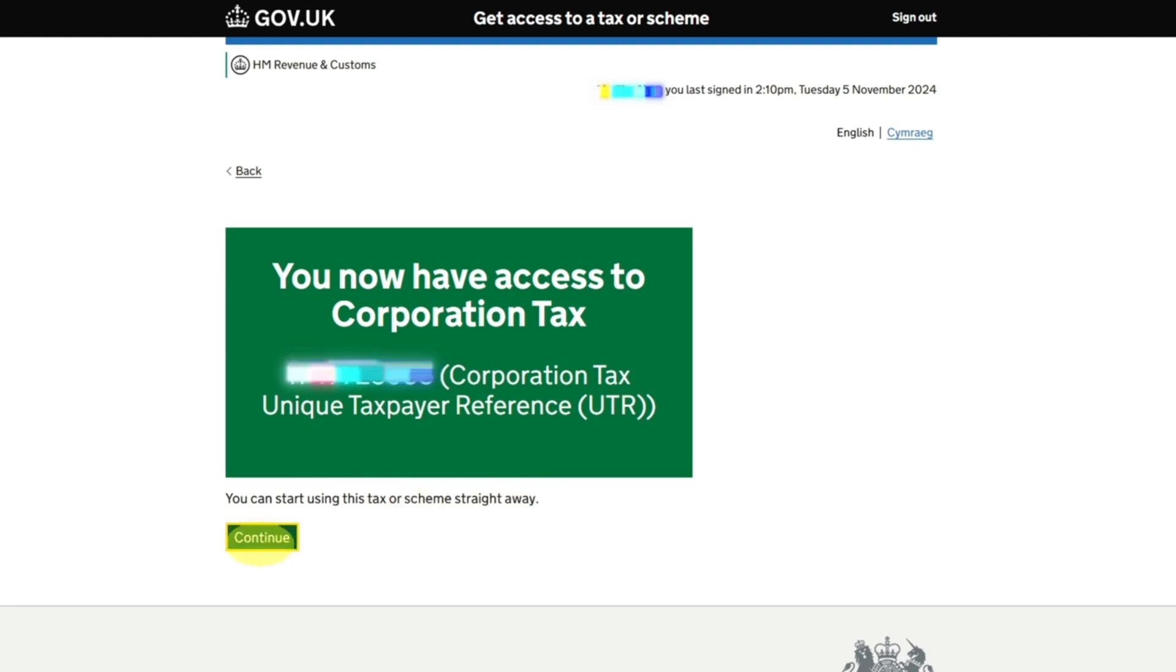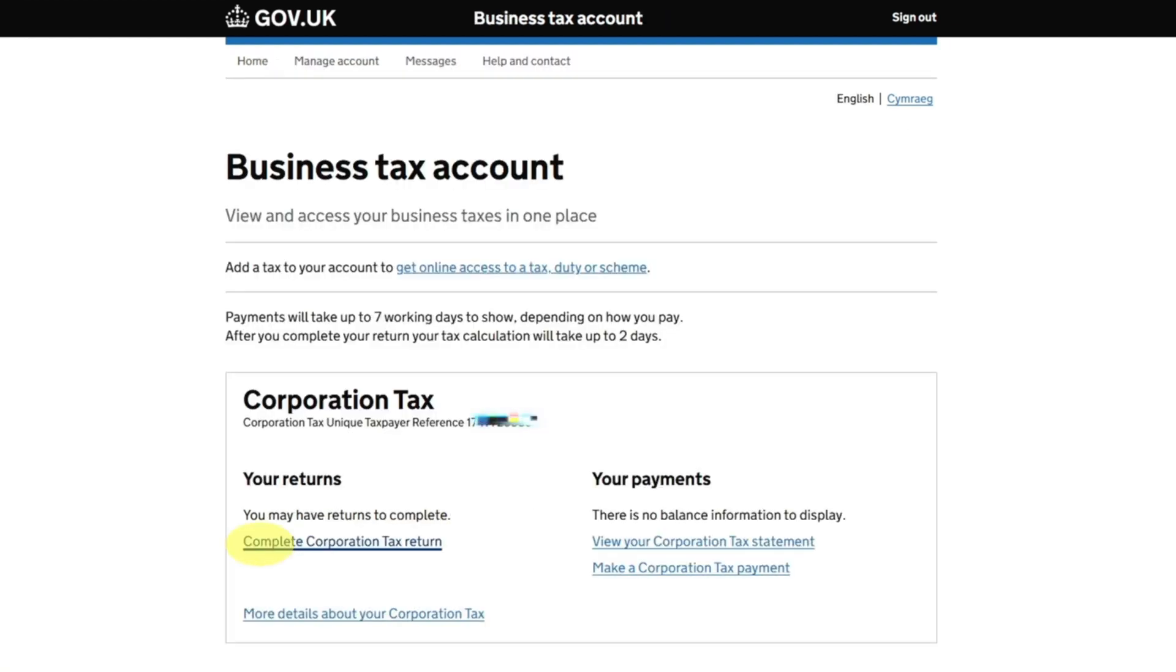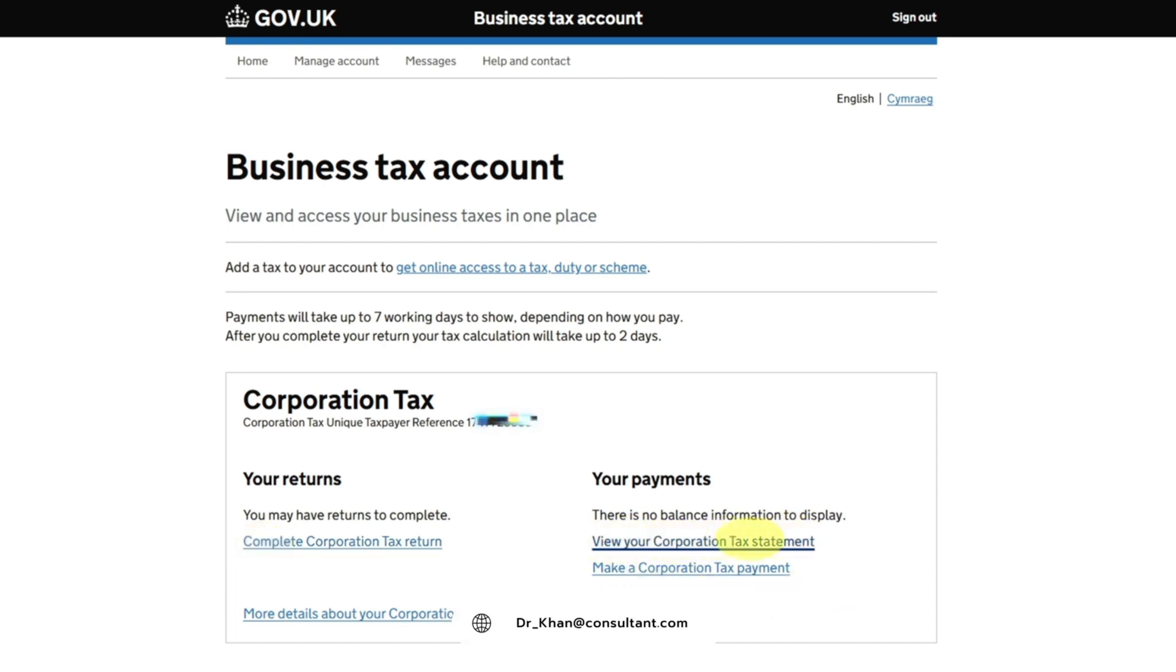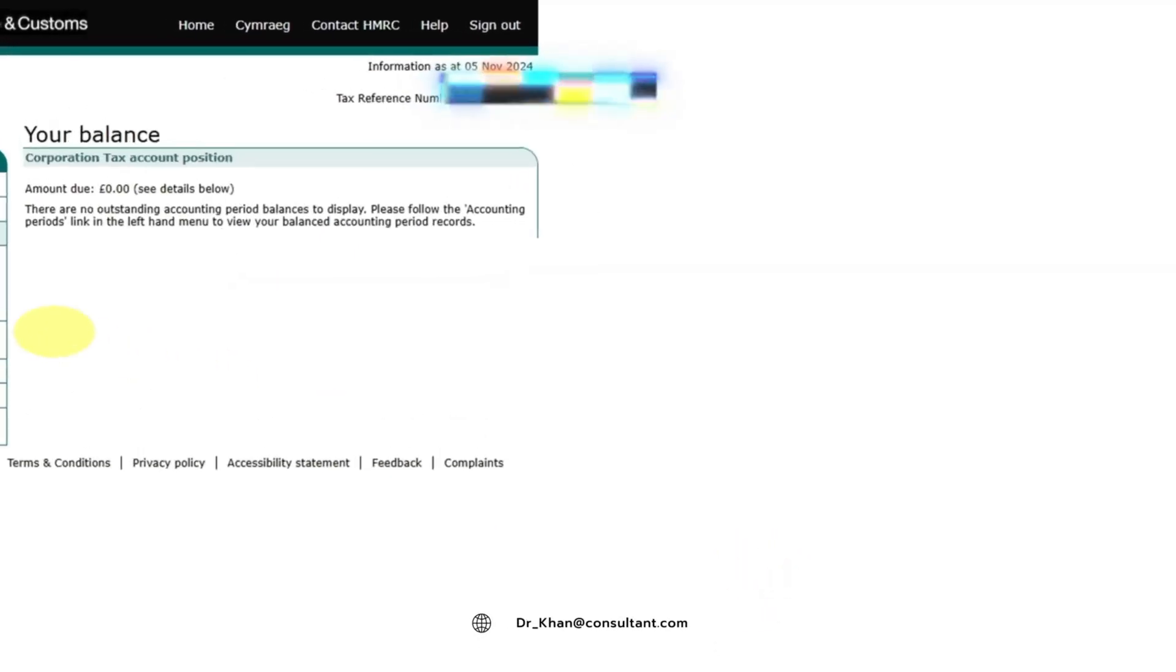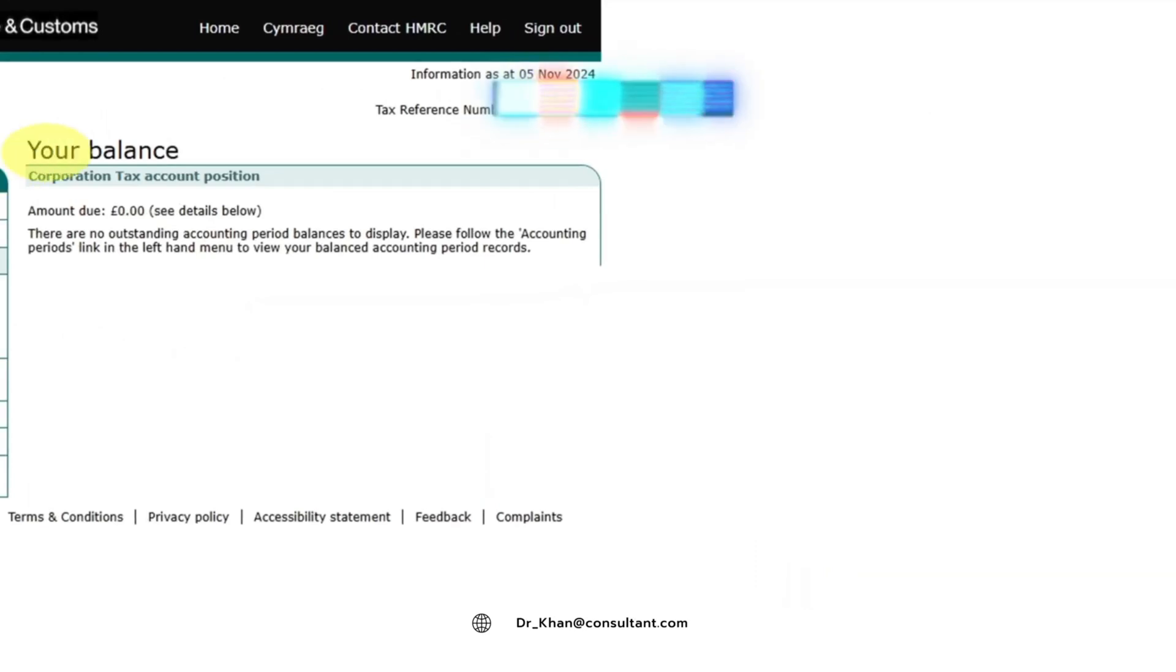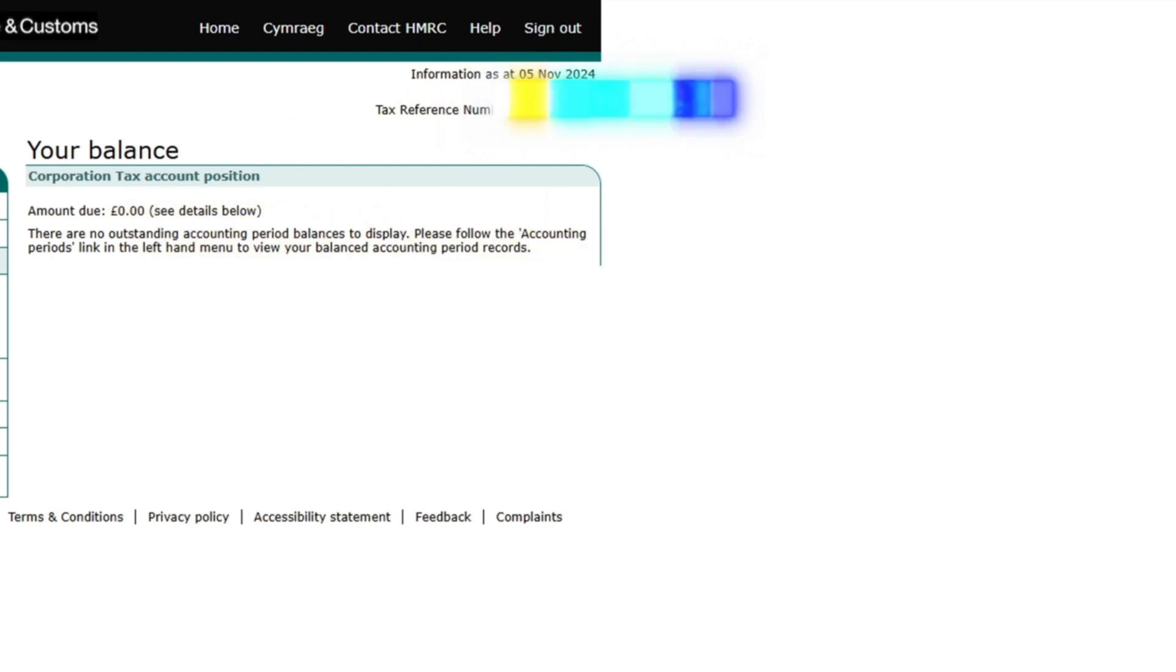Click on Continue and you will come to the page where it will tell you what next you need to do: your returns and your payments. You have the option where you can view your Corporation Tax statement. If you click on it, it will show you like this: your balance at the moment. The amount is zero, there is no outstanding period.